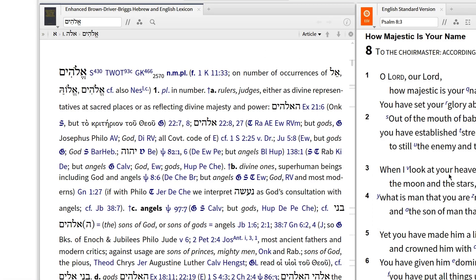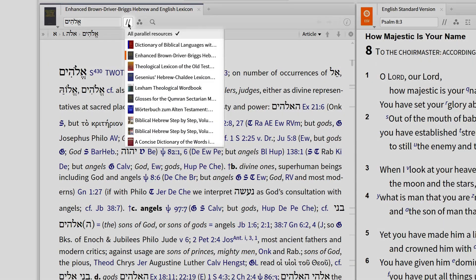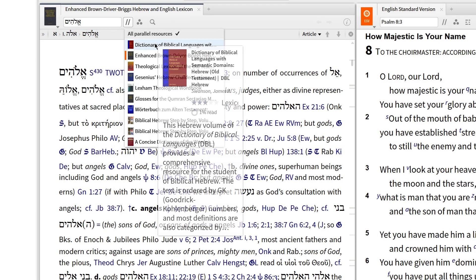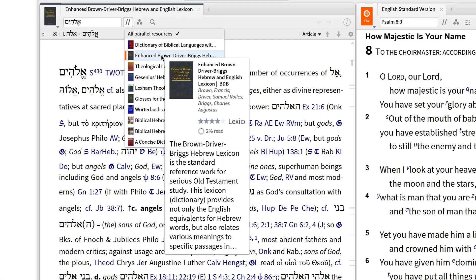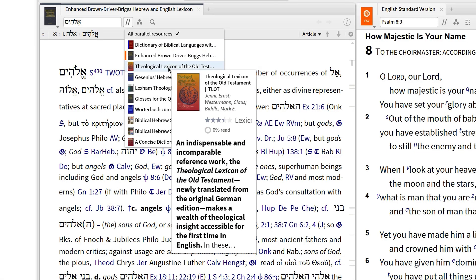Of course, there are more than five lexicons in Logos, so let me show you how to use them all. In the lexicon toolbar, click to expand the Parallel Resource button. Then, in the menu that appears, you can see every Hebrew dictionary that defines this term.